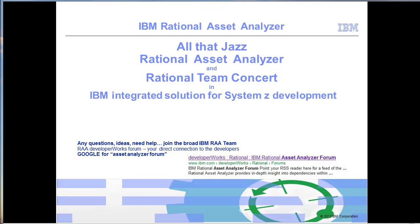All that jazz and Rational Asset Analyzer. Today I invited Amy Silberbauer to talk to us about IBM integrated solution for System Z development, or to be more precise about the integration of Rational Asset Analyzer and Rational Team Concert that is included in that solution offering.